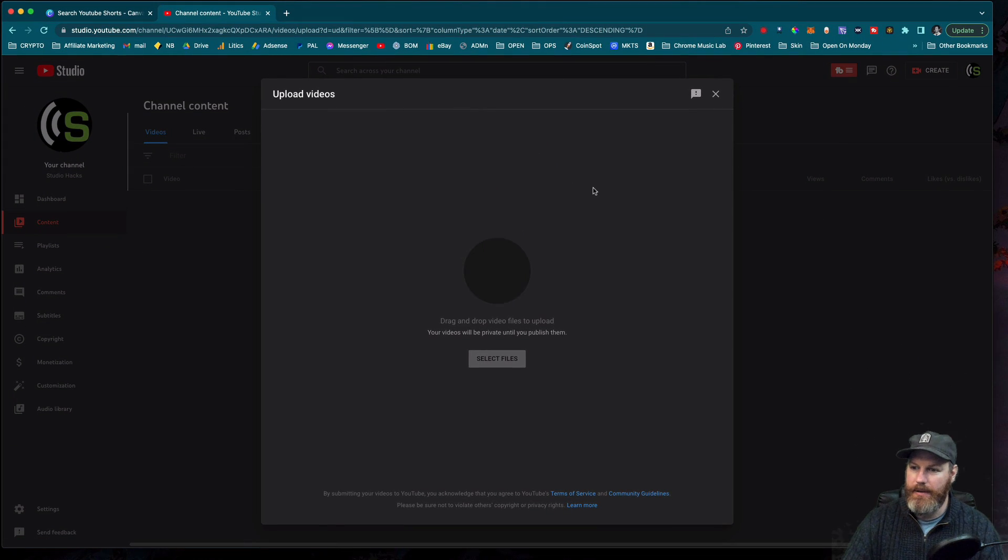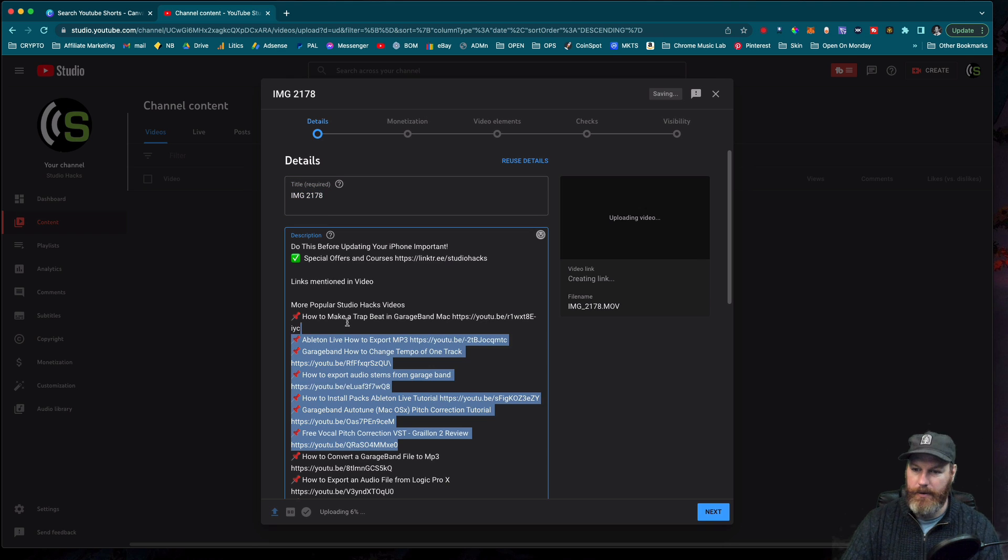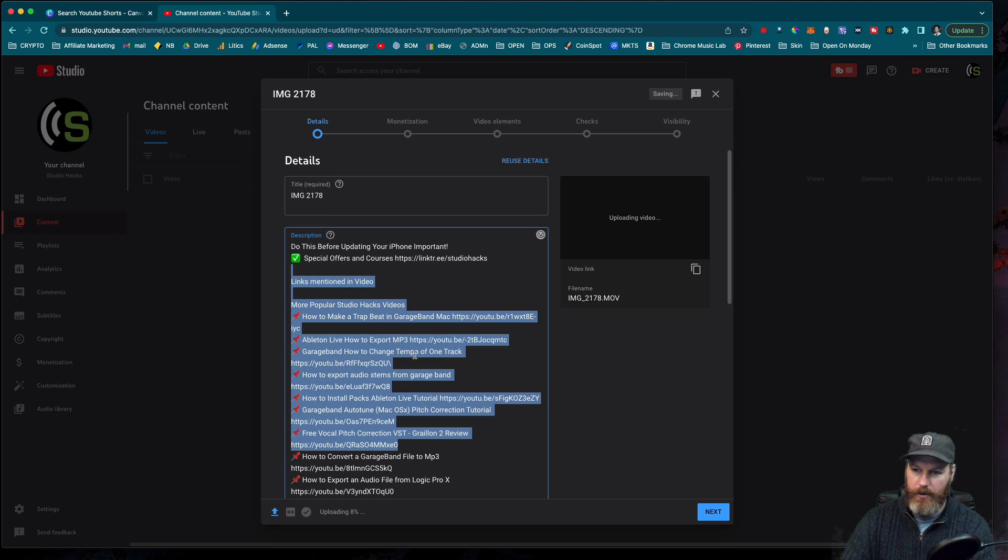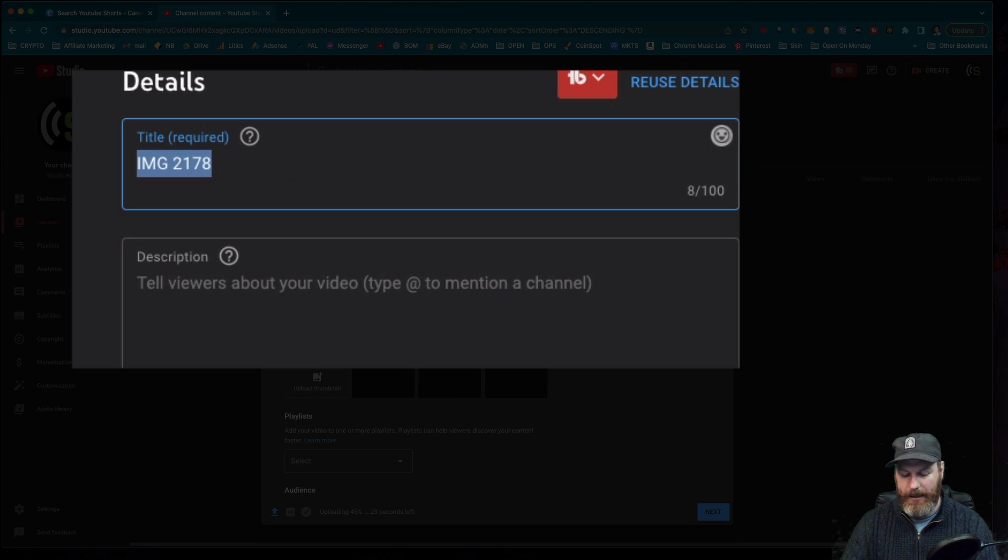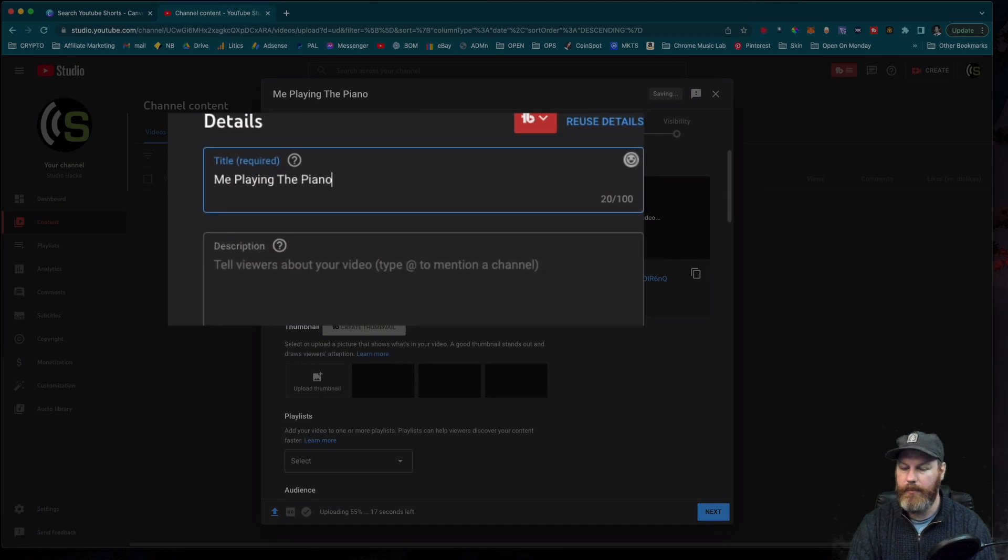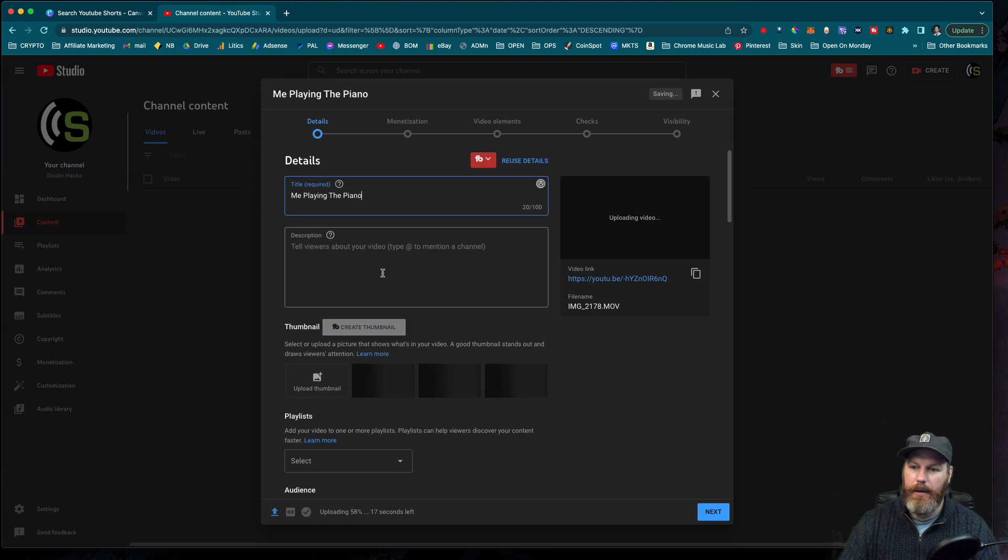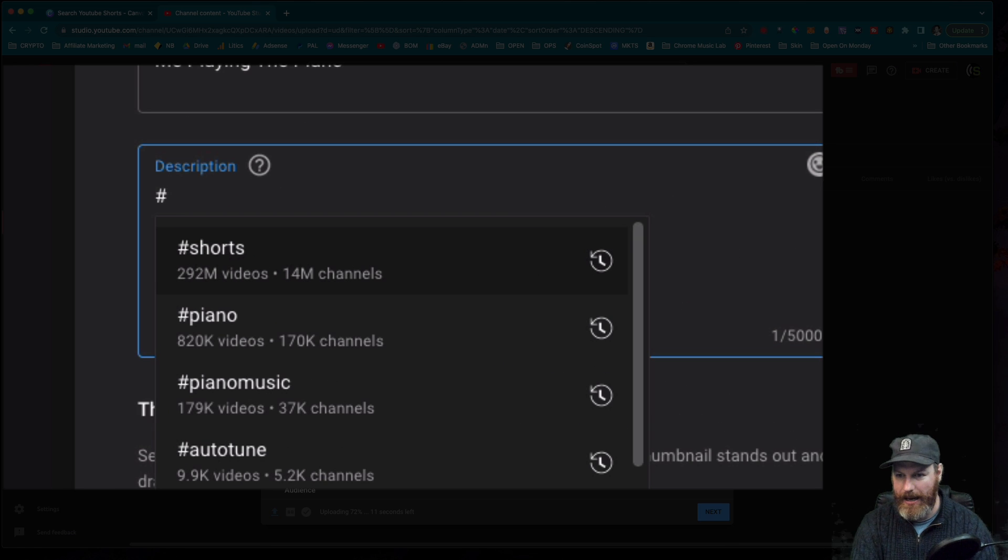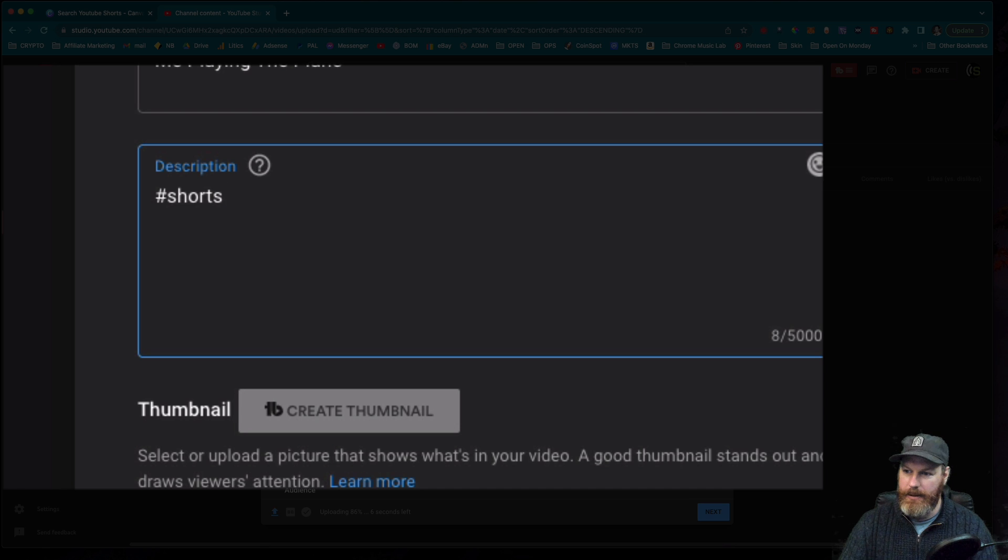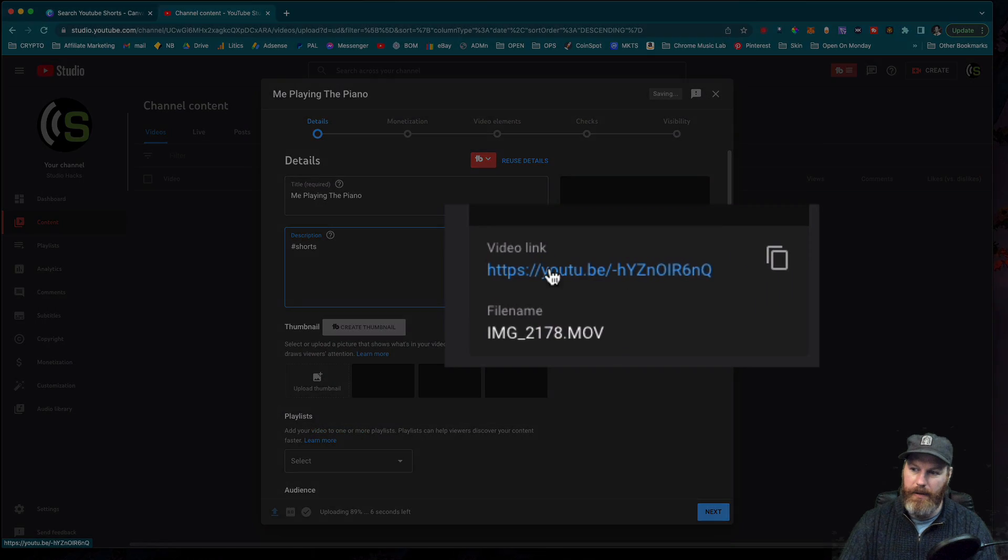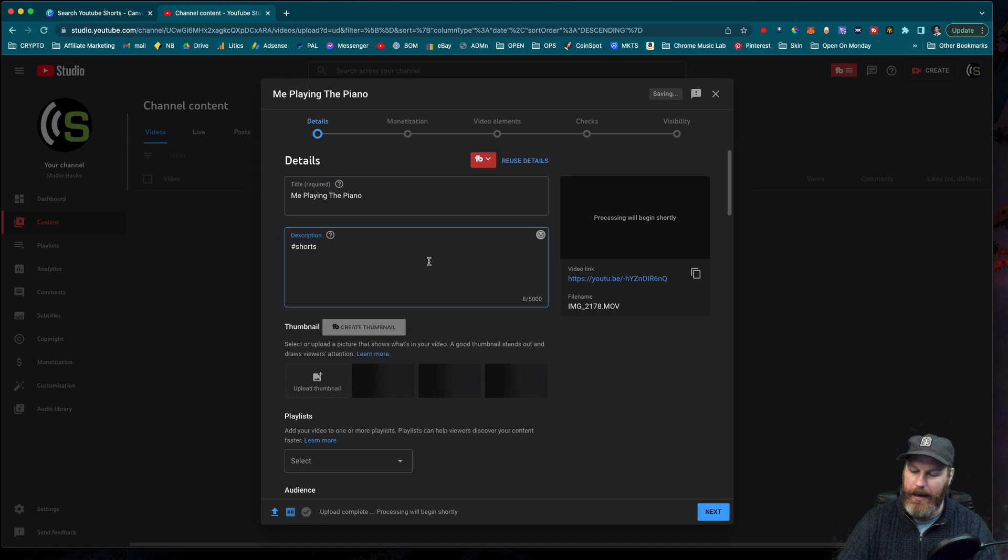I'm going to simply drag and drop my video in. It's going to start uploading and I'm just going to not use my normal description. Give your short a title. And then one of the most important things is to pop a hashtag in the description and say Shorts. Because you'll see that this has got the normal YouTube video link. This will probably take about 30 seconds to update.